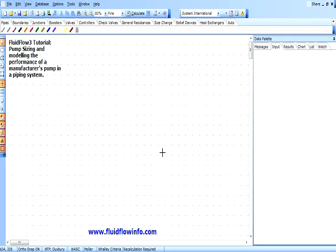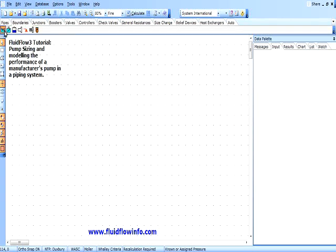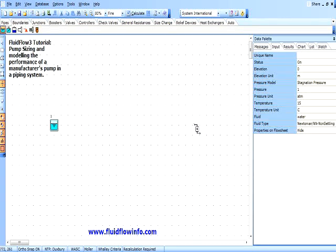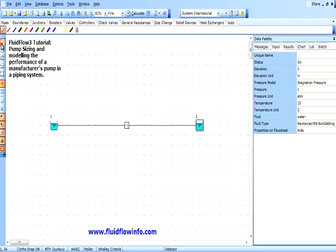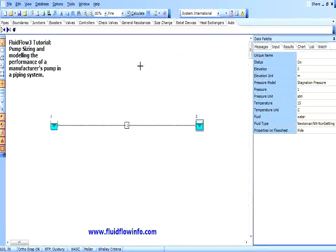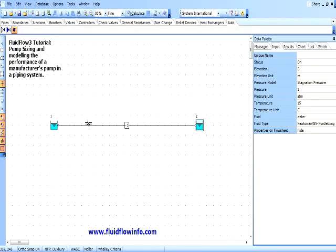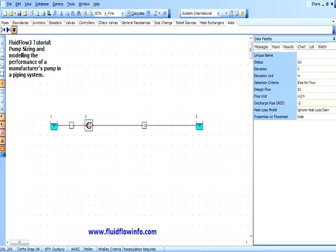This will allow us to identify the operating point on the pump curves and pinpoint how close we are to operating at the best efficiency point. Firstly we will develop our simple model on the flow sheet using two known pressure nodes connected together with a single steel pipe. We will also add the FluidFlow auto booster component which allows us to define the design flow requirement for the system.